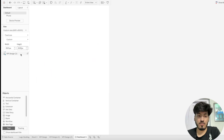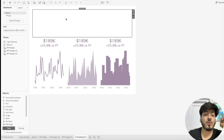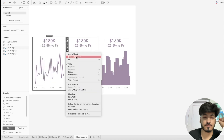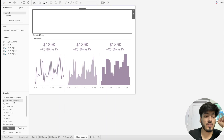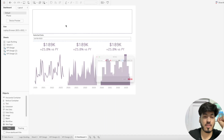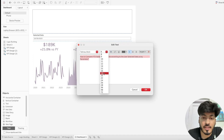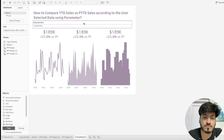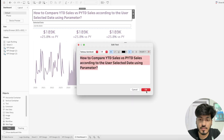Add the Selected Date parameter control to the dashboard. Then add a dashboard title — font size 18, Tableau semi-bold, bold color matching the KPI color scheme. Remove extra lines and show/hide headers as needed.